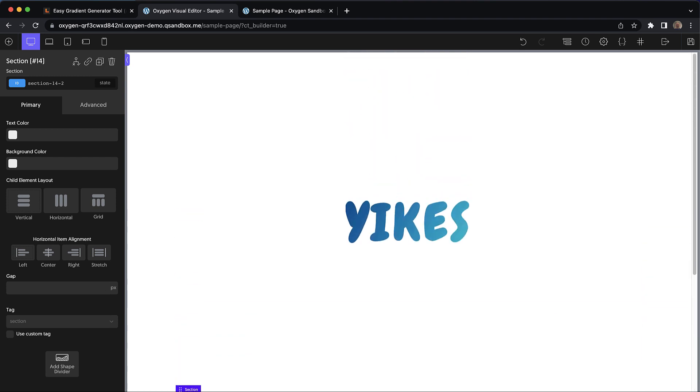So again, this is Elijah with the Oxygen team. And that's how to generate and use more beautiful gradients on your WordPress sites using Oxygen. Thank you very much for watching.